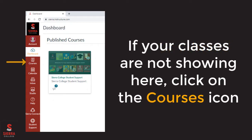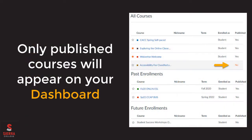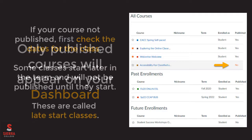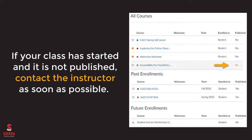If you do not see your classes on the dashboard, click on the Courses icon on the red navigation bar to the left, then click on the link for All Courses. Only published courses will display on your dashboard, so make sure the one you are looking for says yes under the Published heading. If your class is not published, first check the dates of your class in the class schedule online. Some classes start later in the term and are called late start classes. Instructors typically wait to publish their course content until the class is about to begin. If your class has started and it is not published, please reach out to your instructor as soon as possible. The instructor is the only one who can publish the class to be available for you to access.